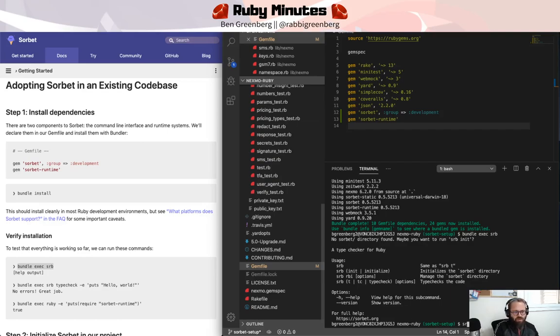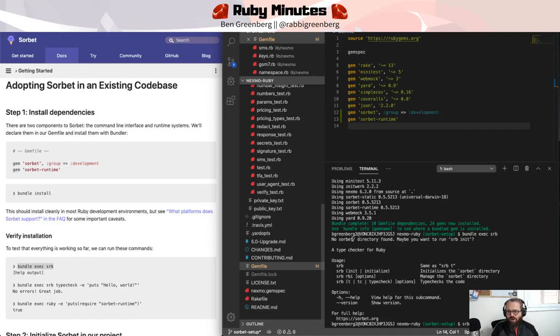Perhaps we need to run SRB init to initialize the Sorbet directory. Because no Sorbet directory was found, maybe you want to run SRB init. So what is the Sorbet directory?